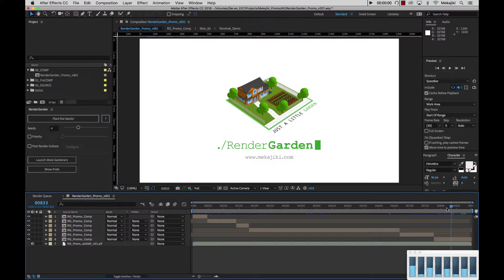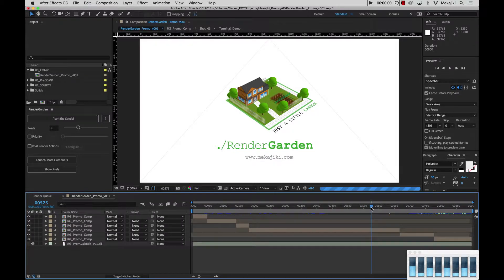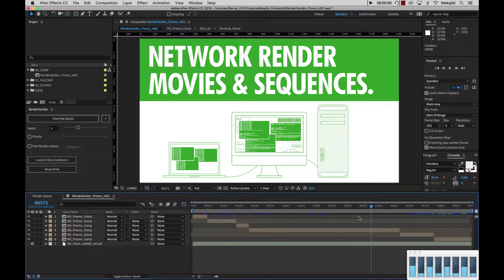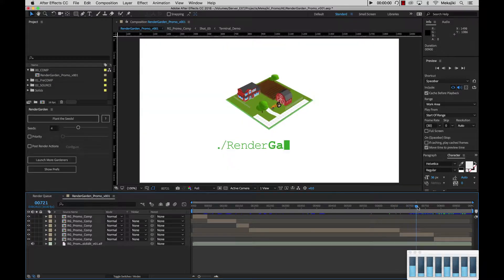So to start off, I have my comp here that I actually want to submit. I currently submitted this recently, and it took about 4 minutes and 40 seconds to render through the After Effects renderer. I want to try and cut that time in half. The main reason it took so long is because during this segment in the video, there's a bunch going on — we have these terminal windows running, and if we go further ahead, we get even more computers in there, and even more as well.